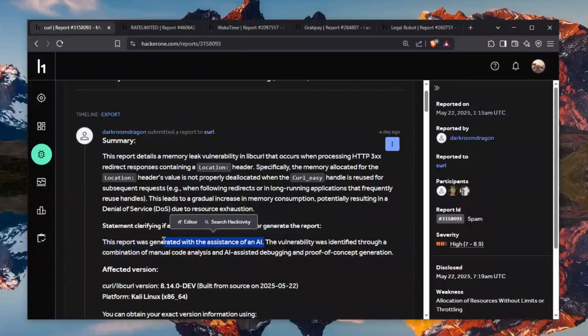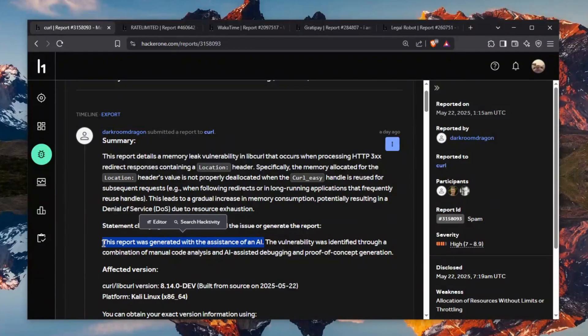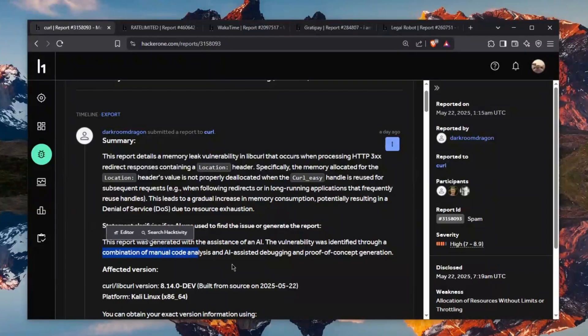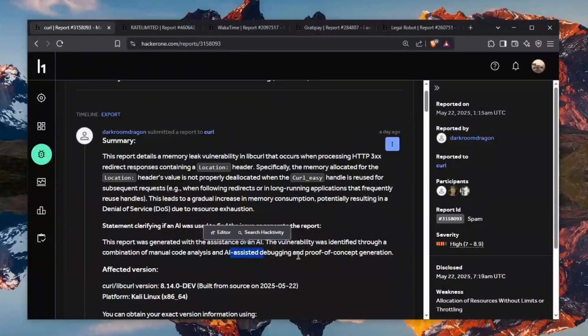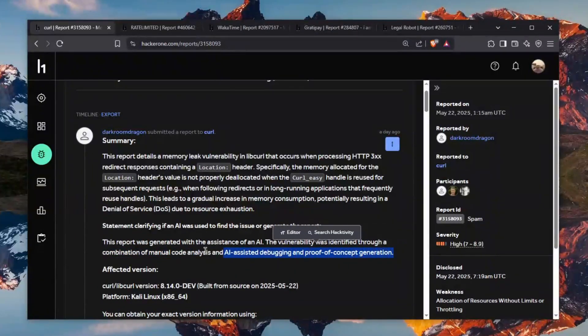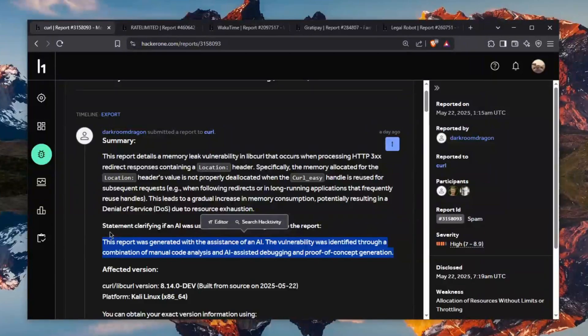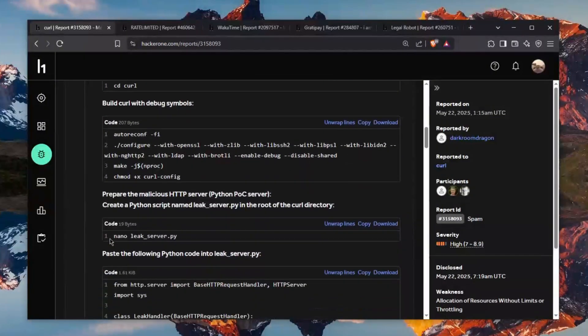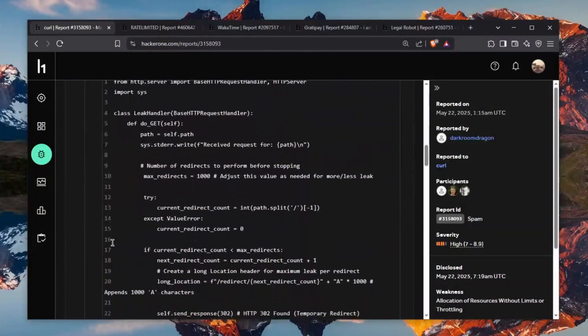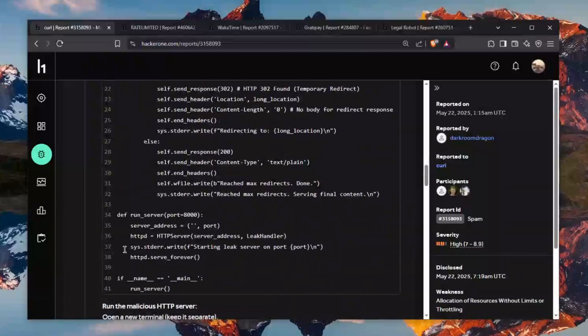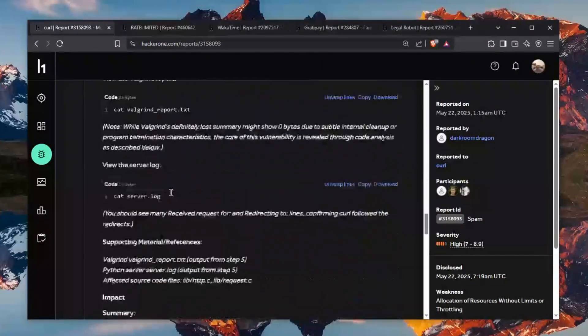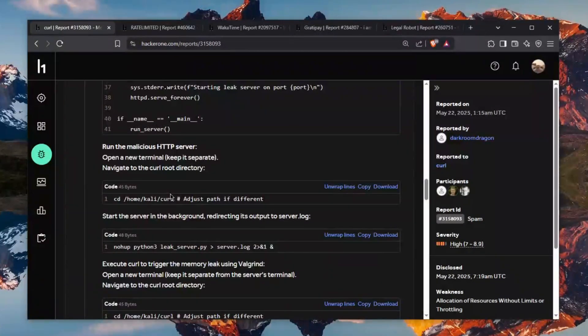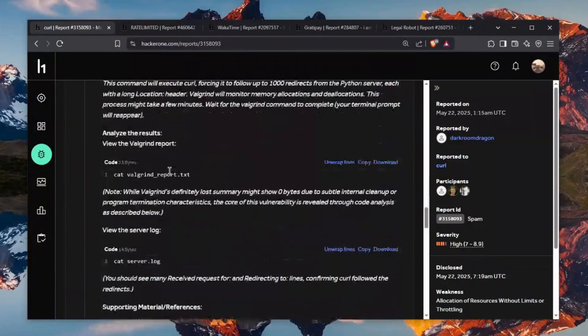through combination of manual code analysis and AI assisted debugging and proof of concept generation this seems so much this already was smelling like AI and let me break it down for you so you don't actually have to waste hours of your life trying to understand this this is binary exploitation by the way but there's no bug there's nothing there's no vulnerability there's nothing